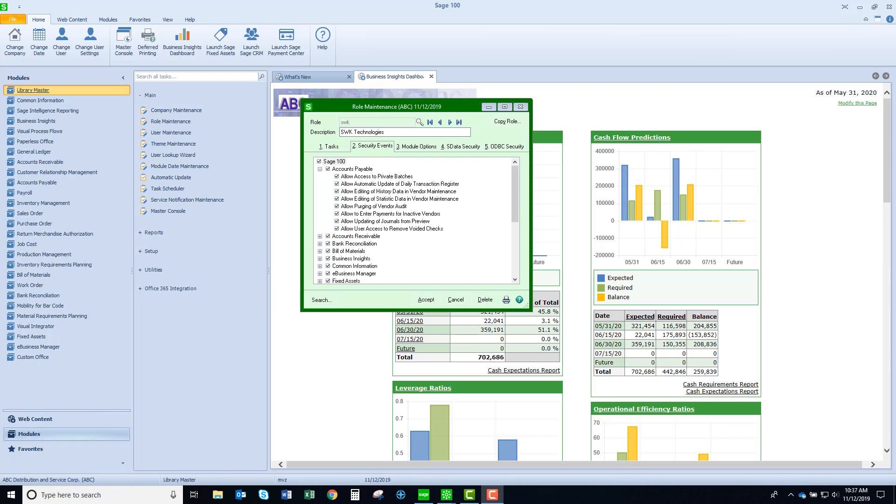The next thing is that you're prompted for the daily transaction register. You can't make any changes but you can review the journal entry and then update it.